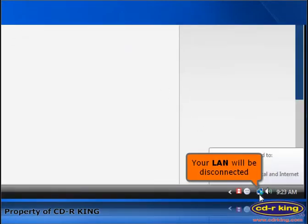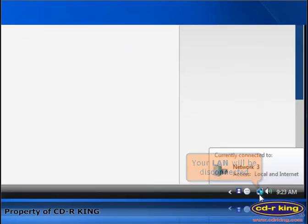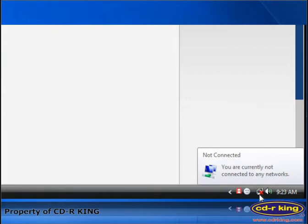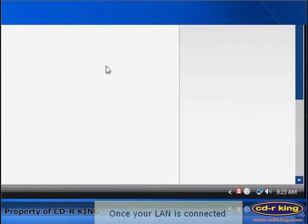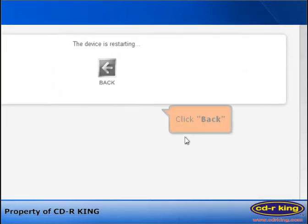Your LAN will be disconnected. Once your LAN is connected, click Back.